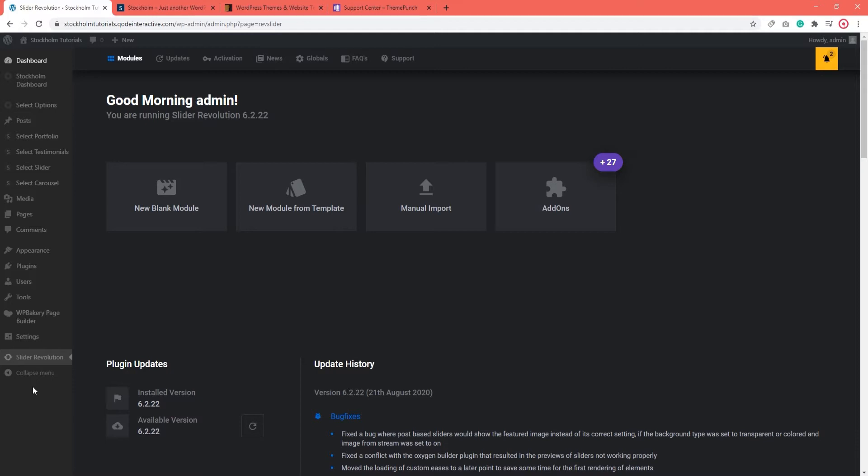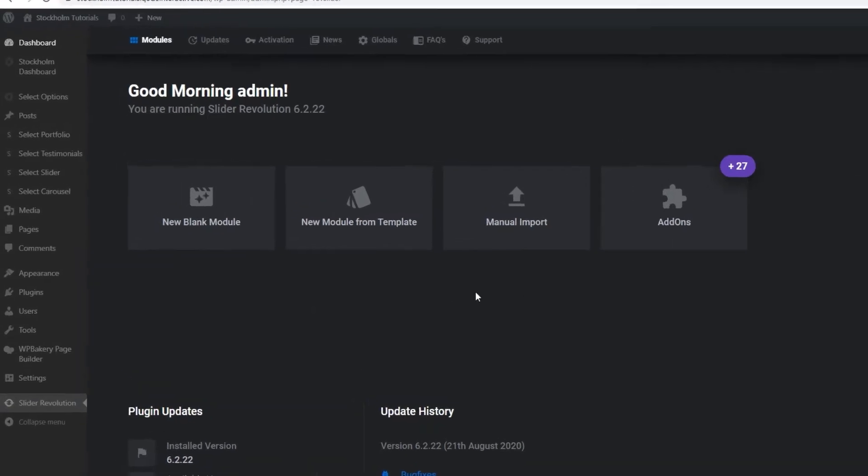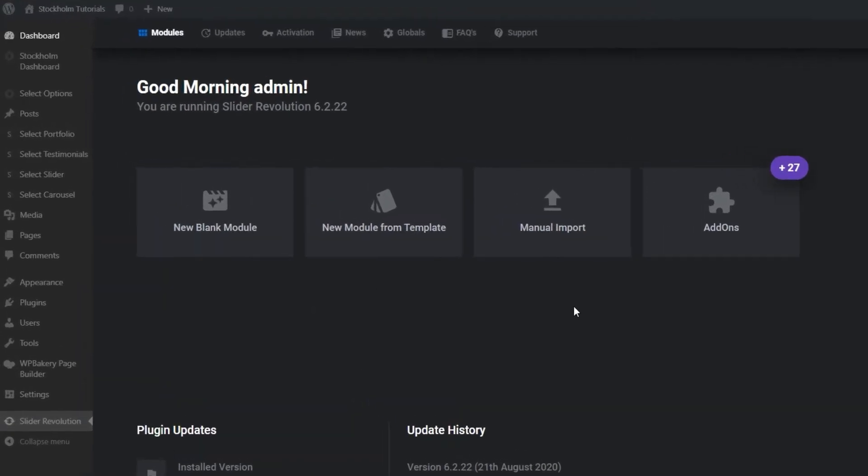When you're going to be making your sliders or modifying those from the theme demo, you'll be working from here. It doesn't look much like the WordPress dashboard but trust me, it's not as scary as it seems. Over here, you will see several different options.